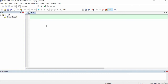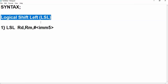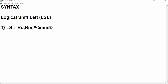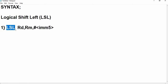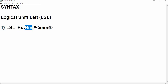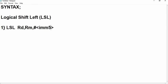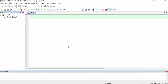Now I am going to introduce you to a new instruction called LSL, that is Logical Shift Left. The first syntax of logical left shift is: LSL is the instruction, followed by the destination register, the source register, and an immediate value of 5 bits. That is, it can accept a maximum of a 5-bit value. I am now going to demonstrate this in Keil software.